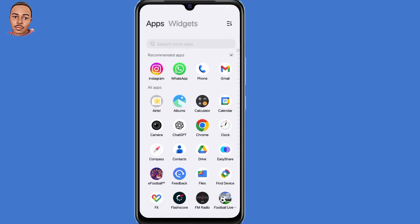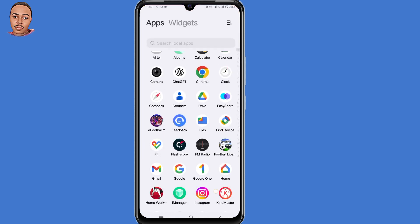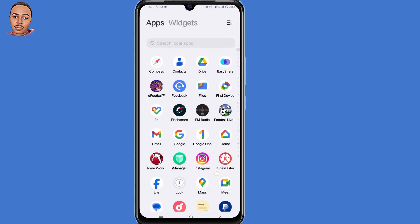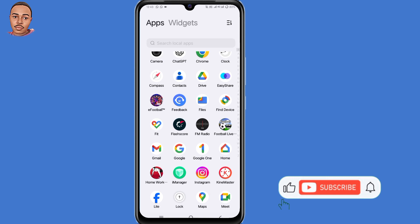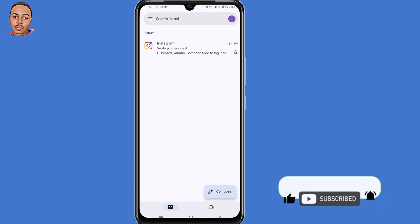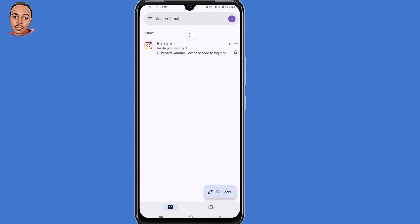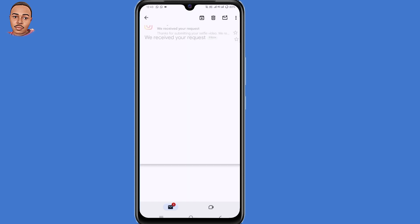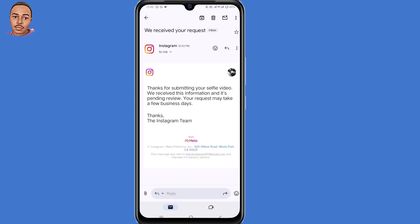Click on Done. You will receive an instant email from the Instagram support team. Open your Gmail application and refresh it. They will tell you that your information has been received and that you need to wait a few business days for them to confirm that you own the account — so wait for 24 hours or those few days.